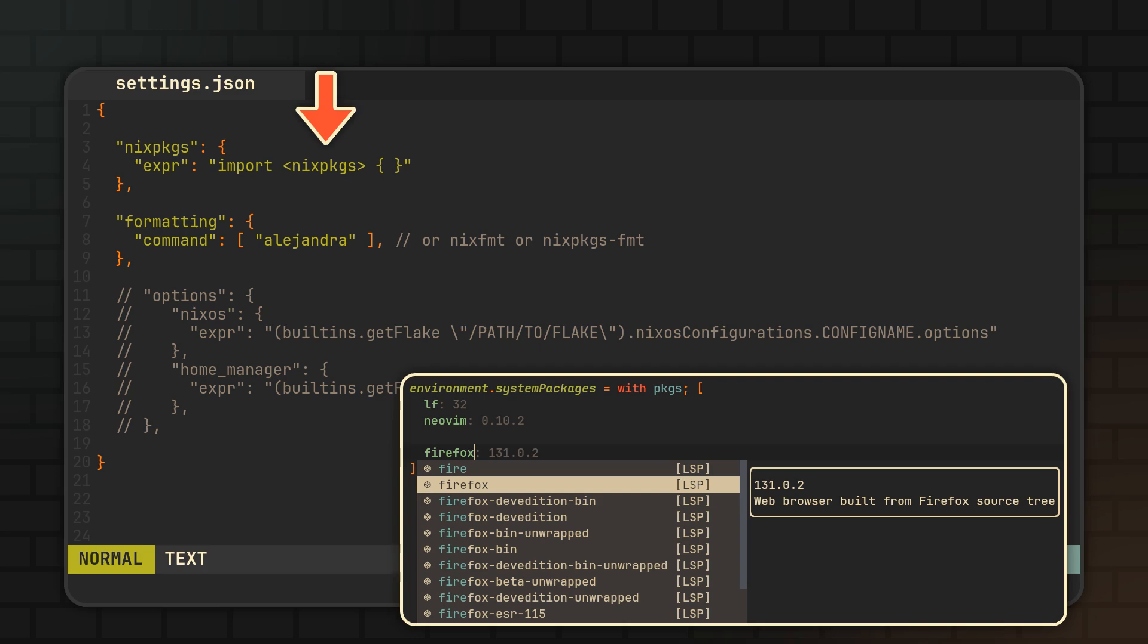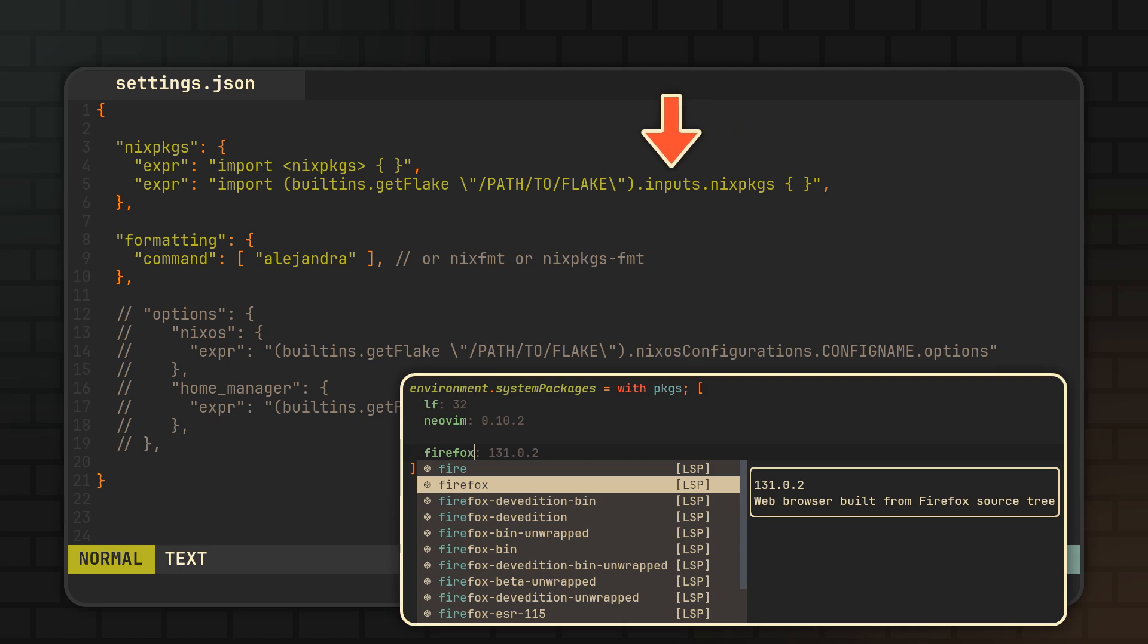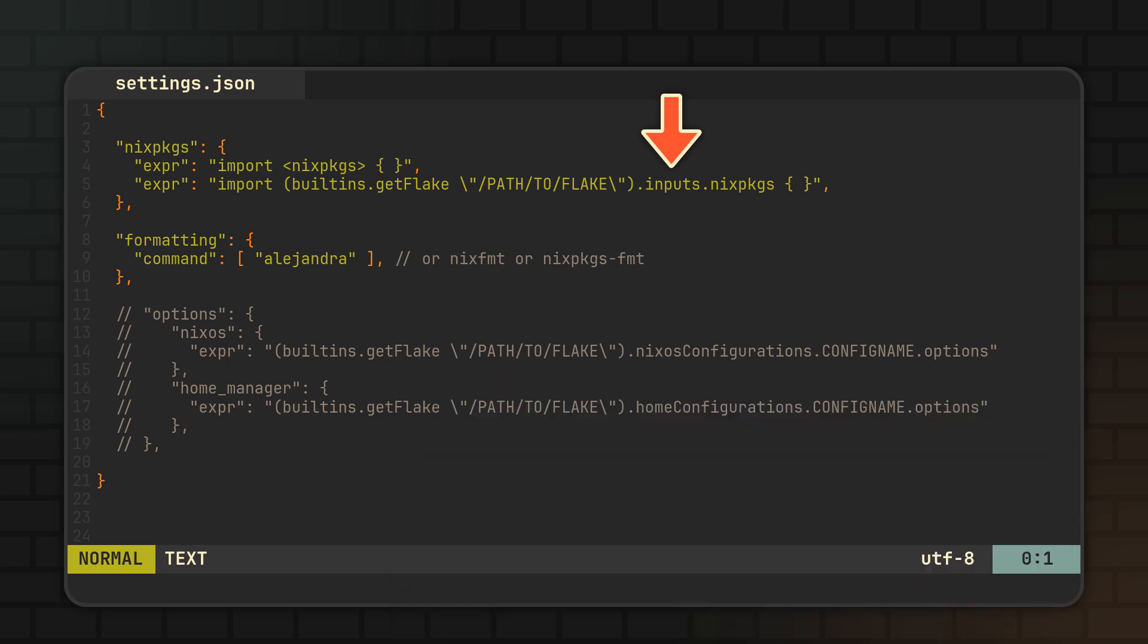But being an actual expression, you can also assign this setting to literally any other real piece of Nix code. Like in this other example, where NixPackages is imported from the inputs of a specific flake using the builtins.getflake function.